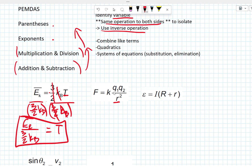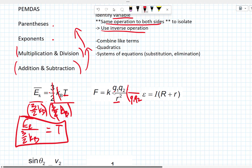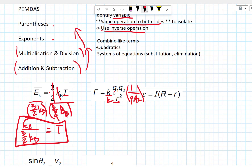Let's solve for R in Coulomb's law. This is a little more complicated. If we want to isolate R, we need to get rid of Q1, Q2, and K. They're in the numerator, so we need to cancel them out by dividing. We multiply by 1 over Q1, Q2, and 1 over K on both sides — the same as F over K·Q1·Q2. Doing the same thing to both sides, even though the order looks a little different.